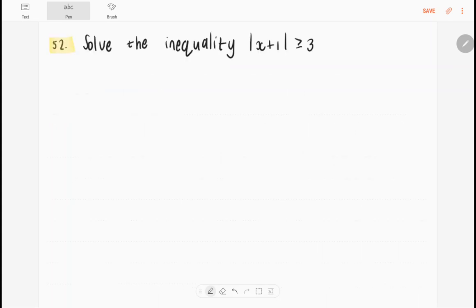The next exercise we're looking at is number 52. It says: solve the inequality — the absolute value of x plus 1 is greater than or equal to 3.